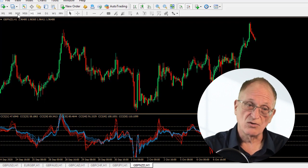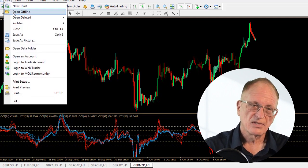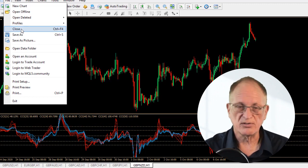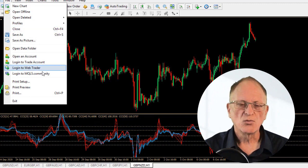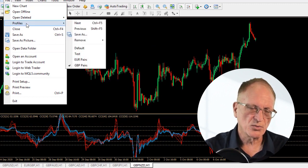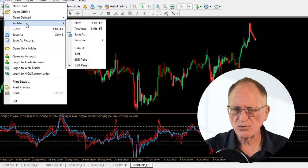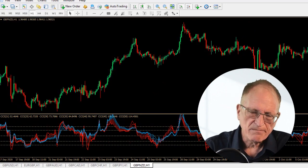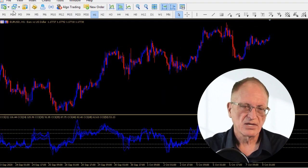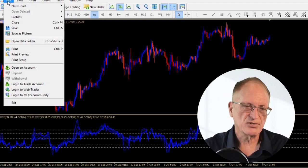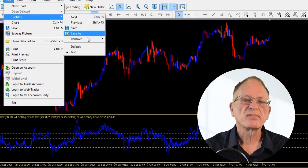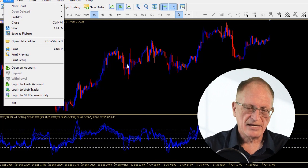For the next one, go File, Save As and name the next profile — US Dollar pairs — then add all the US dollar pairs. Once you've got all those set up, they'll all be listed under your profiles. How do you do that in MetaTrader 5? It's exactly the same. First thing is File, Profile, Save As, give it a name, then File, New Chart and start adding charts. Once you're done, go File, Profiles, Save As the next name, then delete out all those charts and start adding the new ones.